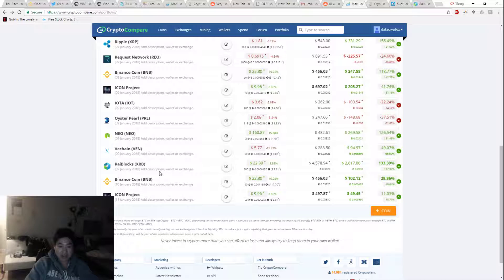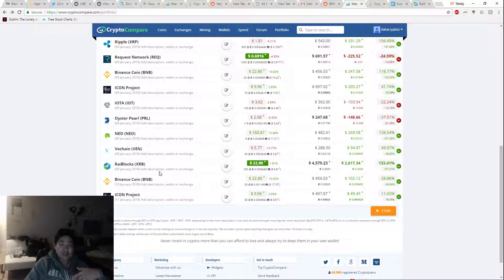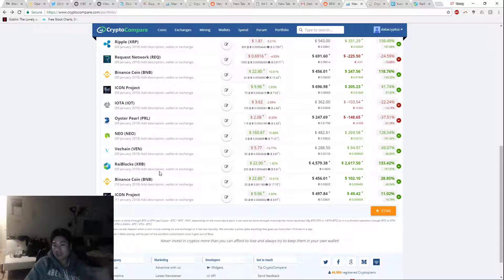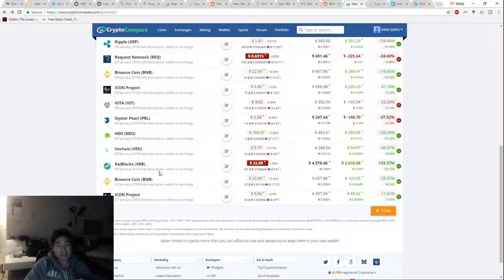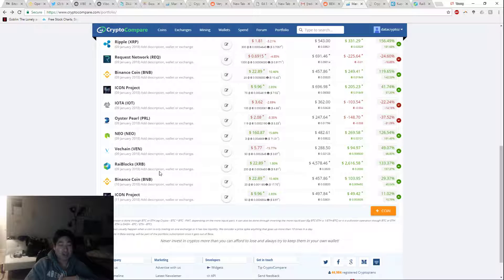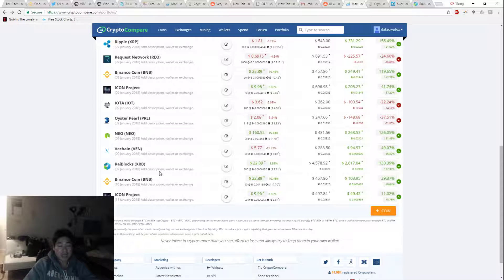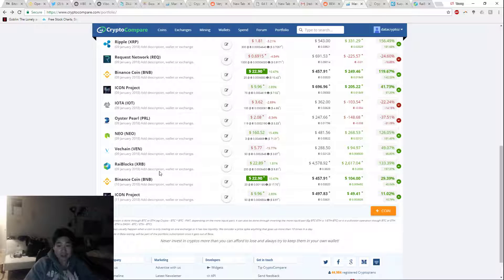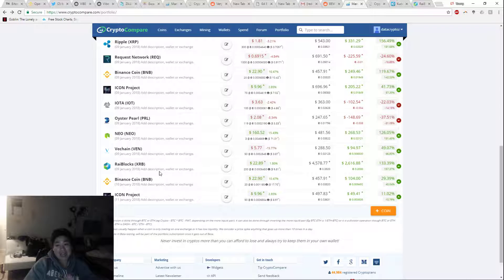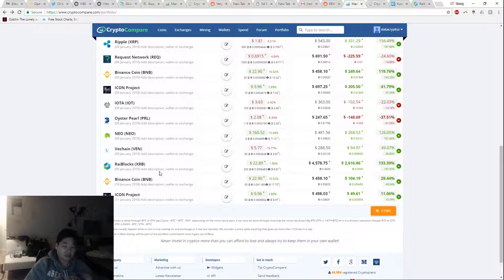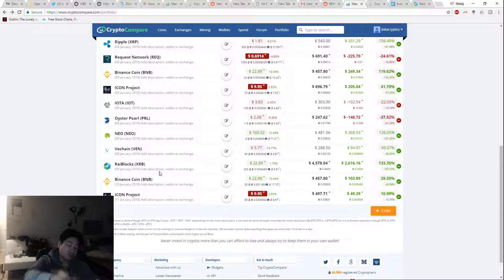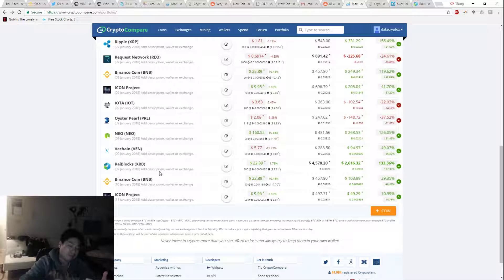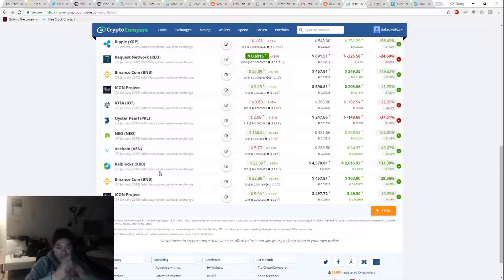These exchanges that are accepting Raiblocks need a computer that does proof of work to do the transactions. When you're sending millions of transactions, or probably not millions but a lot of transactions on these exchanges, depositing and withdrawing, and that's happening multiple times a second, that's a lot of transactions and it's going to slow down the node.